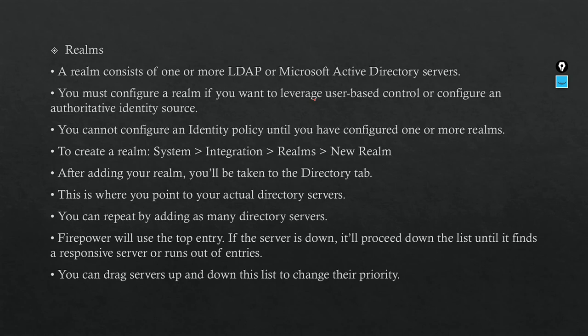Realm—this is the connection methodology where you tell your FMC who the Active Directory is. Simply, you will put the IP address for it. When you do the Realm configuration, after that you will put the distinguished name and all this stuff. We will see it later.